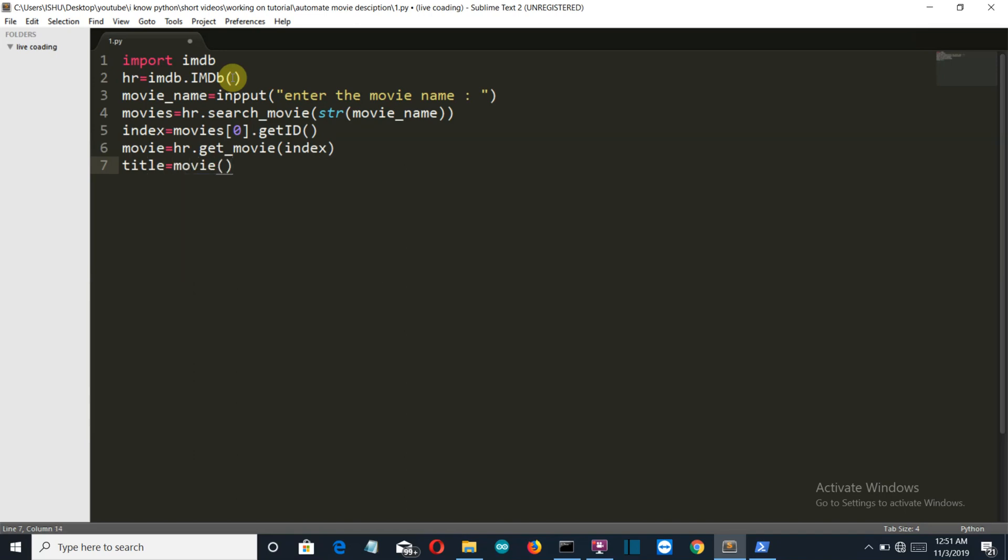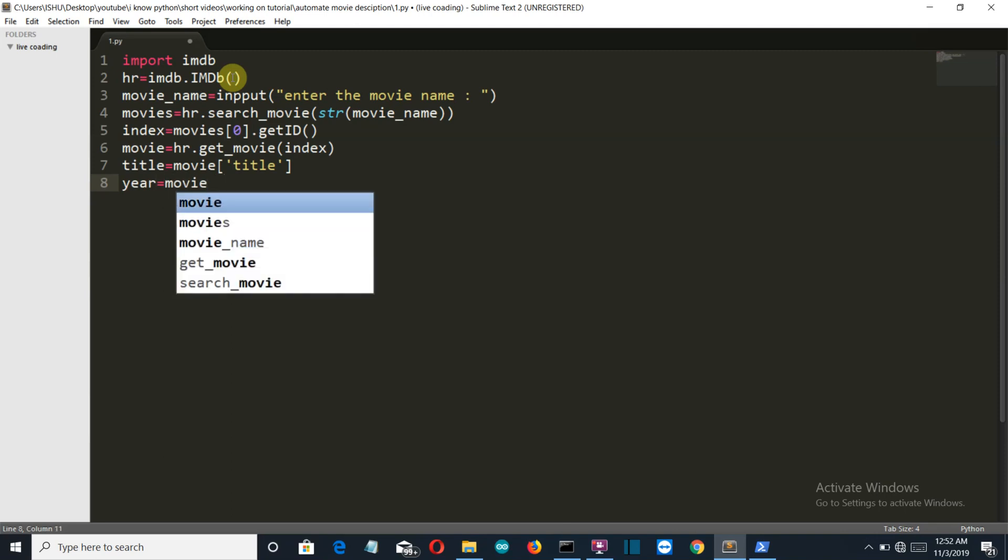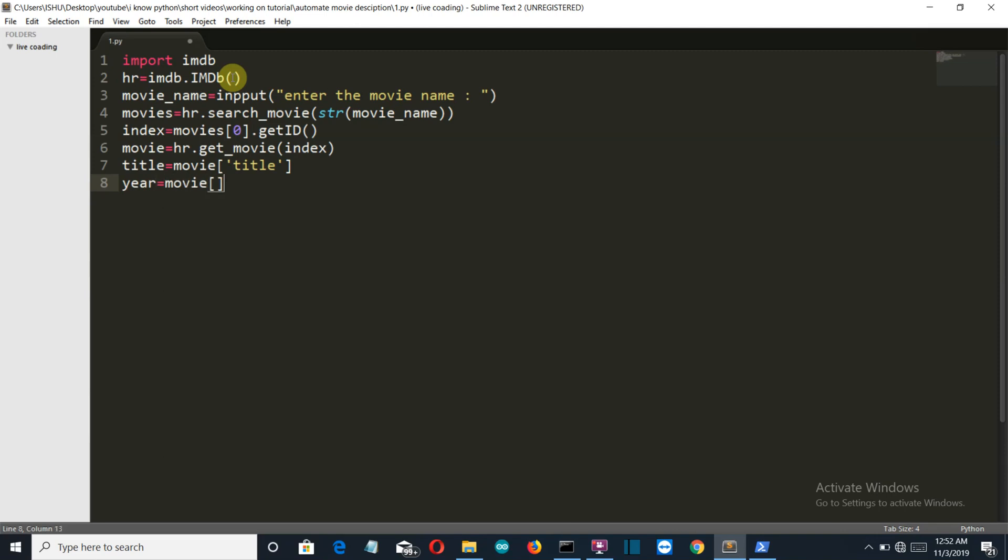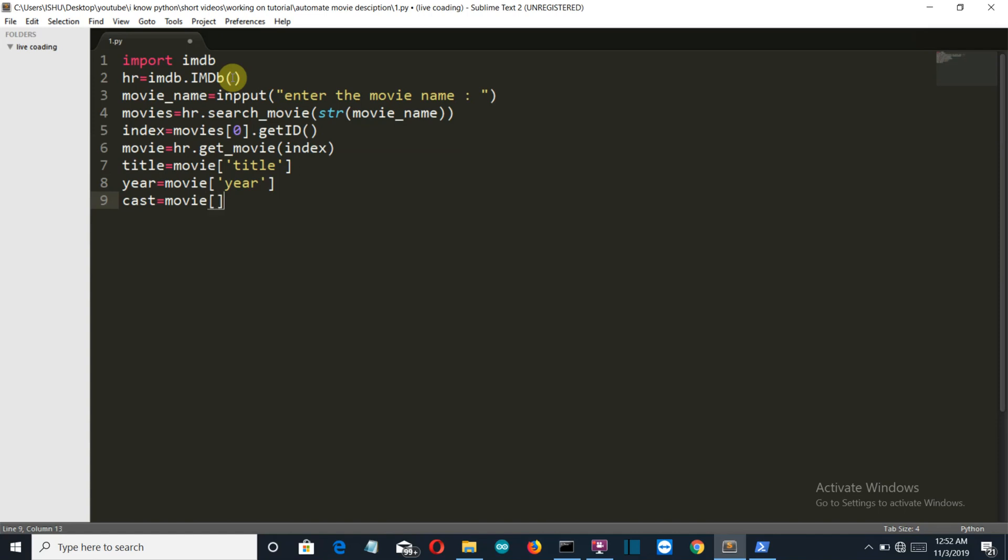Now let's see what are the specifications that we want to display to the user. First of all we want to display the title of the movie. It should be title here, inside the inverted commas. And then we have the year of release. The movie, and from that we'll select the year of release. Then we'll select the cast. So the cast of the movie.